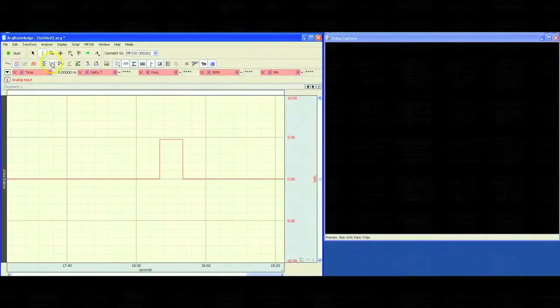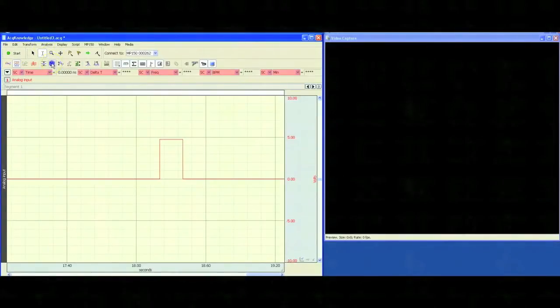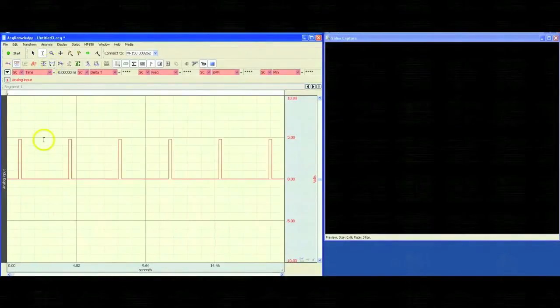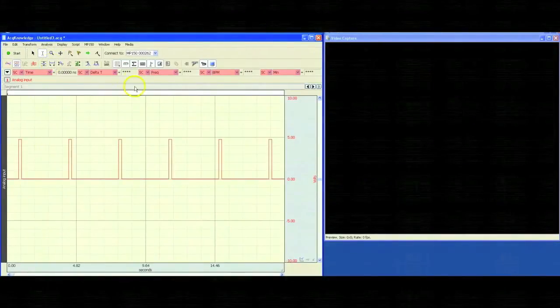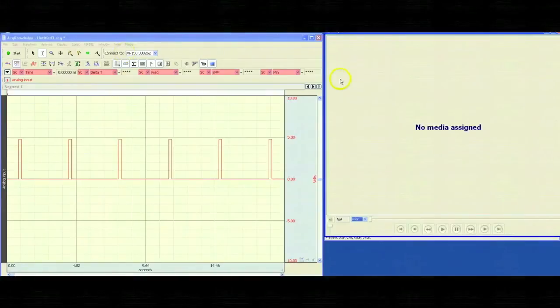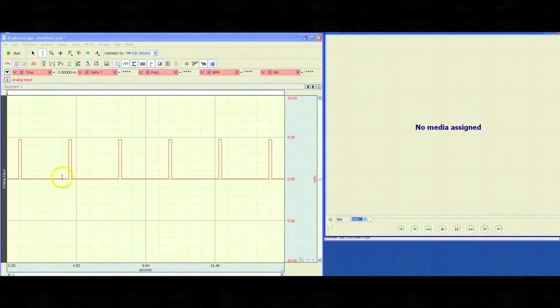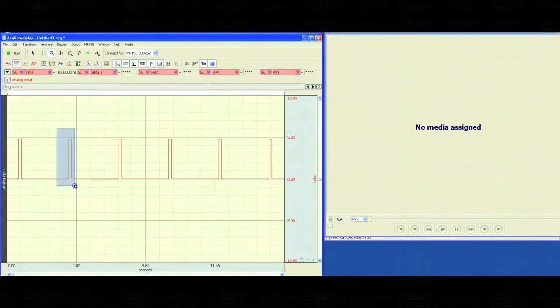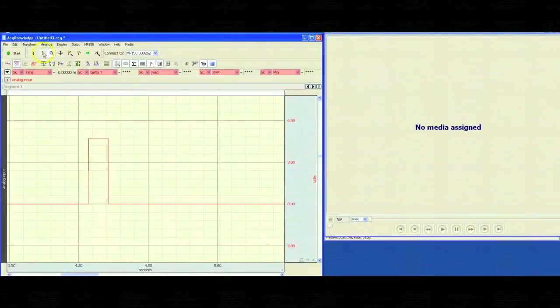Now, we can auto-scale horizontal to show all the pulses we just recorded. Now, we can switch to our playback window, and we can zoom in on a specific pulse.